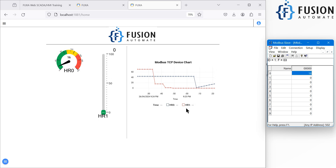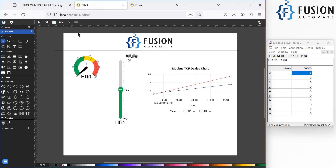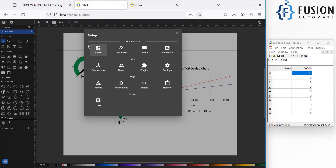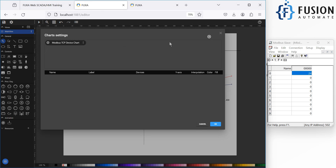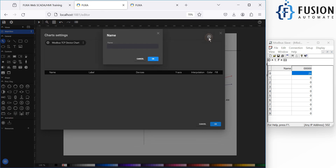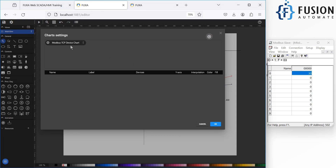Let me do an auto-increment starting from zero so you can see a dynamic change in the graph. It will increase by one point every update cycle. You can see the value going 6, 8, 10, 12. This is how you can create a chart in FUXA WebSCADA. All you need to do is go to Edit Project, go to Line Chart, click the plus icon, provide a name, and the chart will appear.